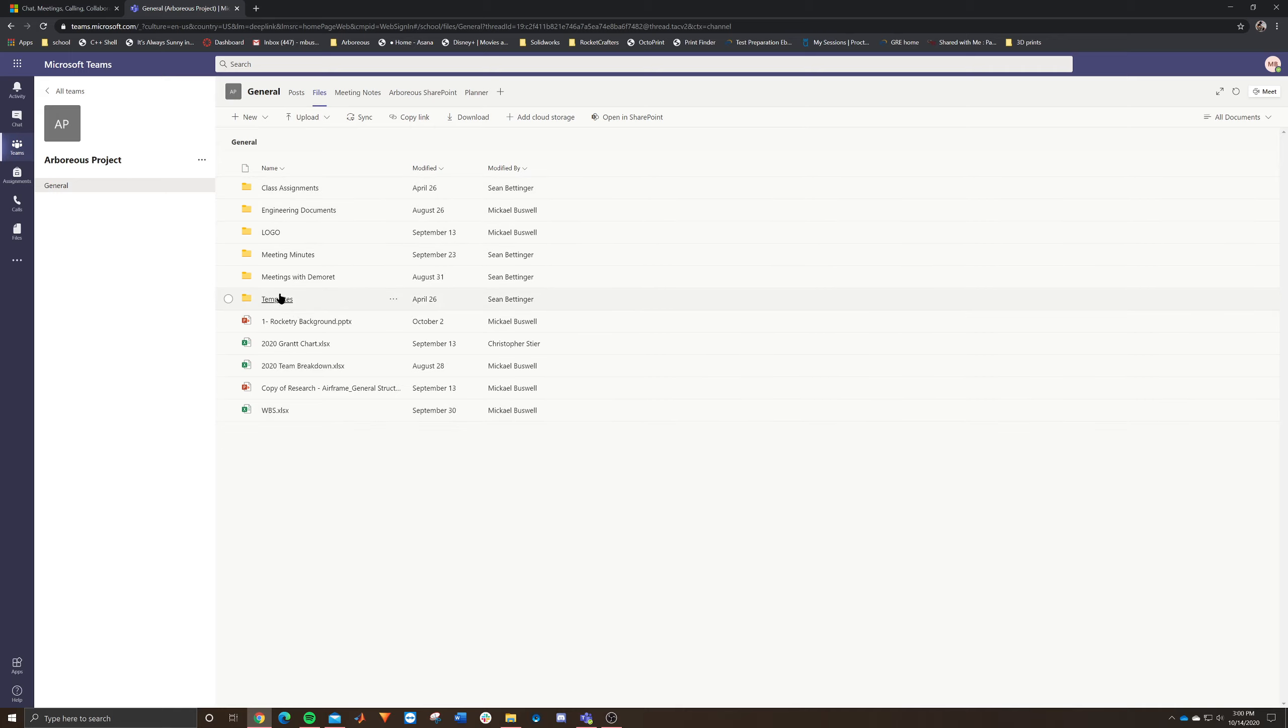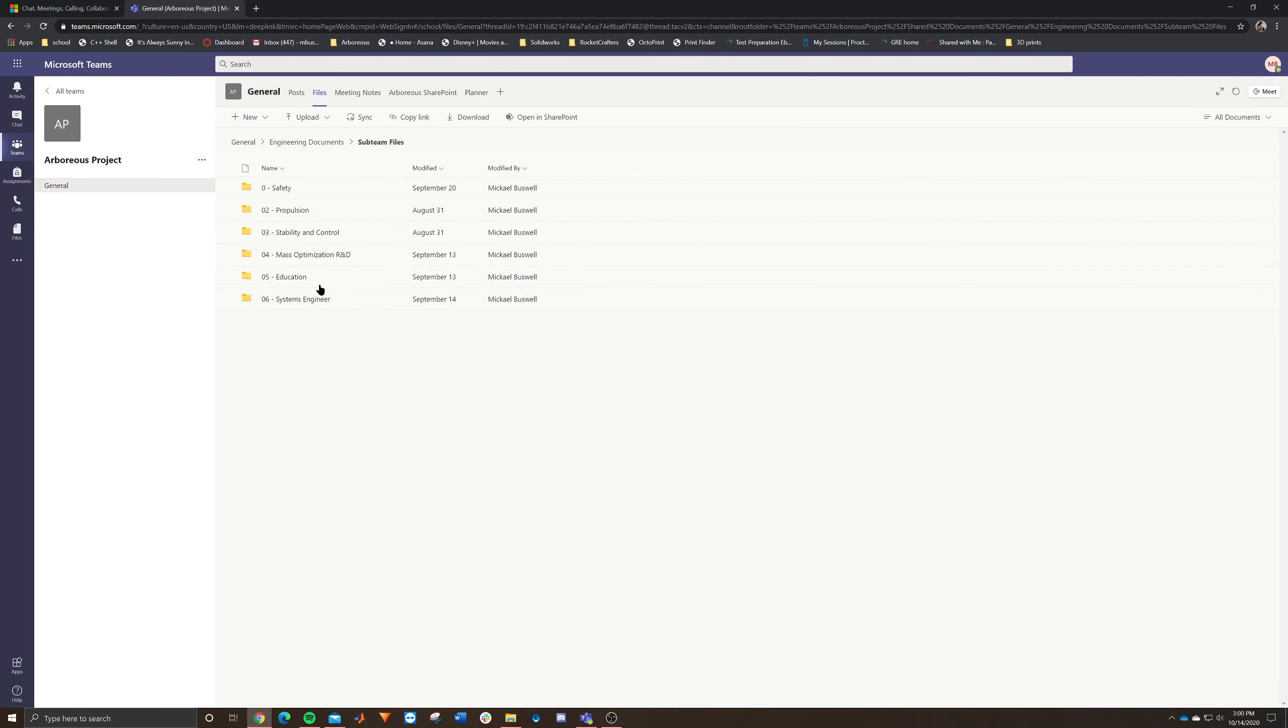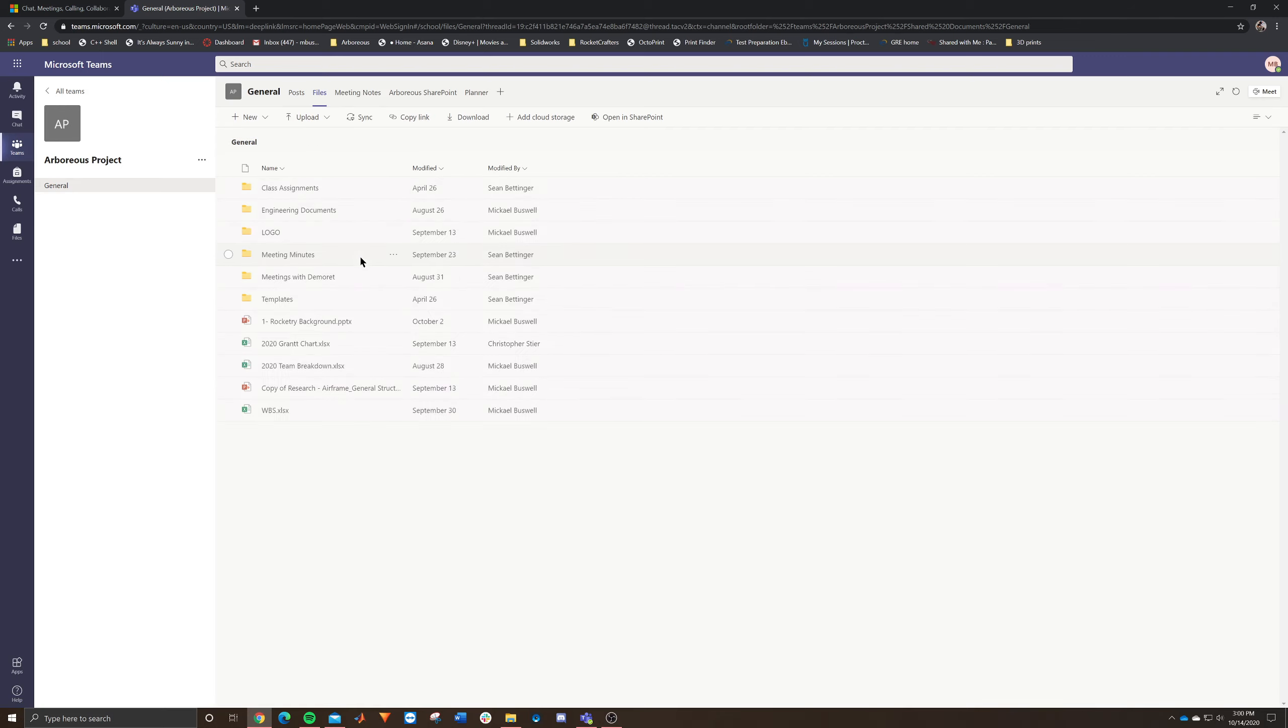But essentially you can see here we've got our general folder, and then we've got engineering documents, sub team files, and then we've got sub team folders in here. So you can organize this very similar to a Google Drive.